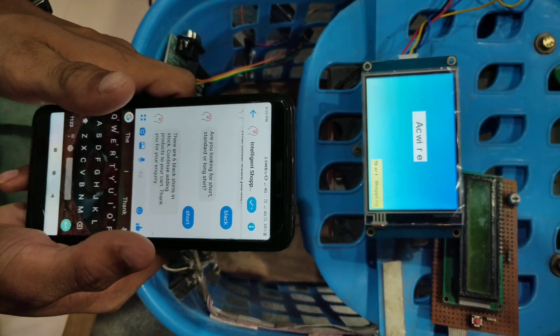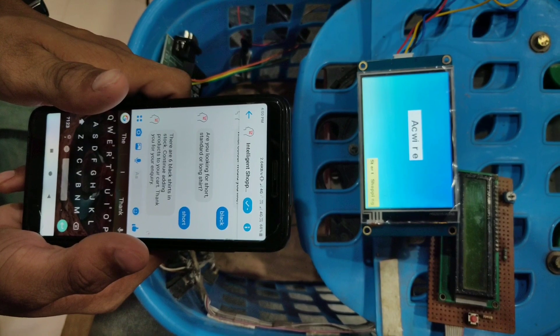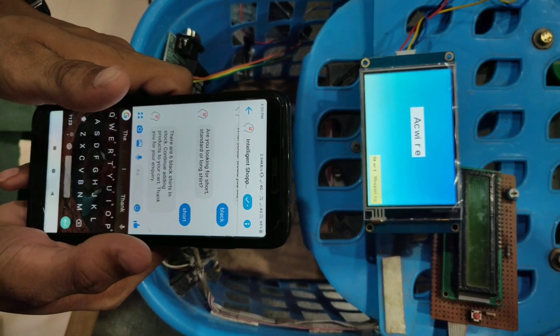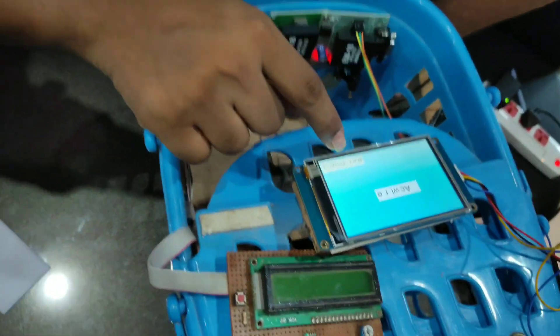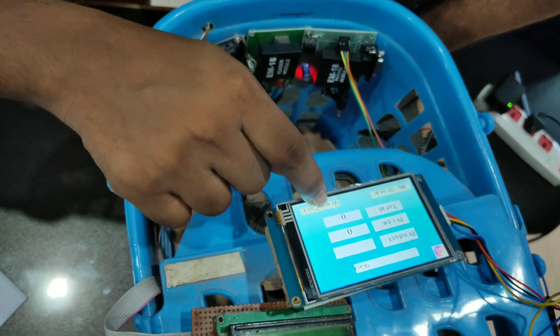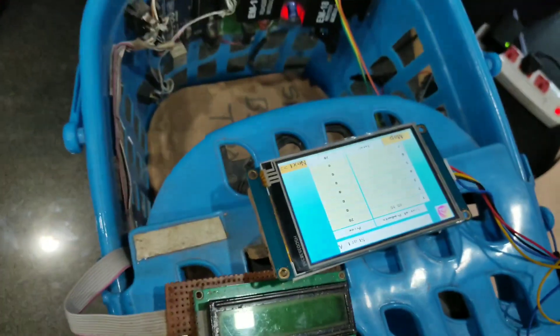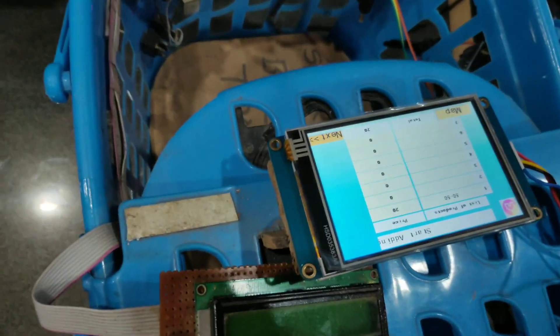This is the messenger board which can integrate with the main application. The user presses start shopping and then view cart. Now he is going to place the things inside the car.